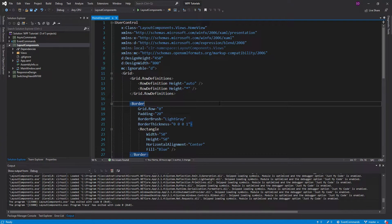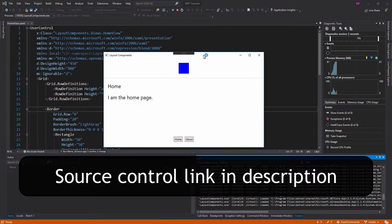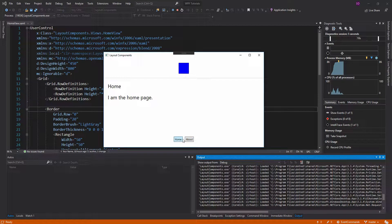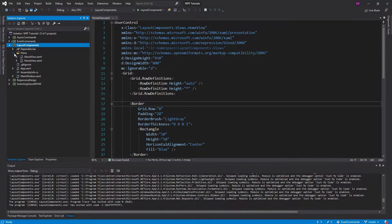Hey everyone, Singletichon here, and today we're going to go over layout components in WPF, which is a really great way to reduce duplication in your XAML. So I have this project set up here, and let's go ahead and run this. I just have two views here that I can switch between, and as you can see, these two views have the same exact layout, and that's actually reflected in my XAML.